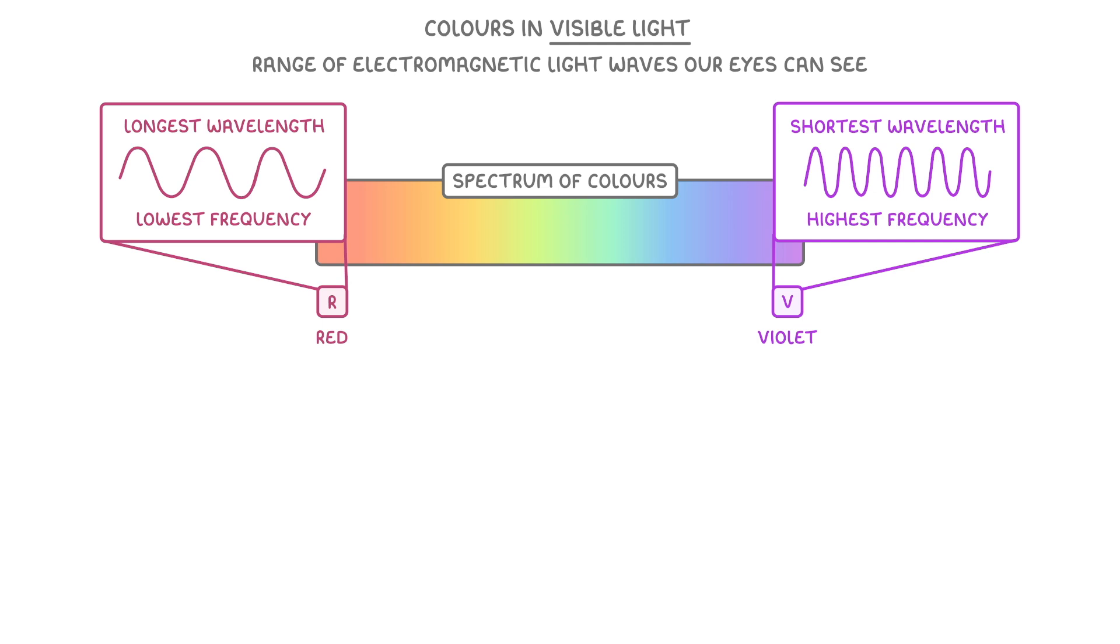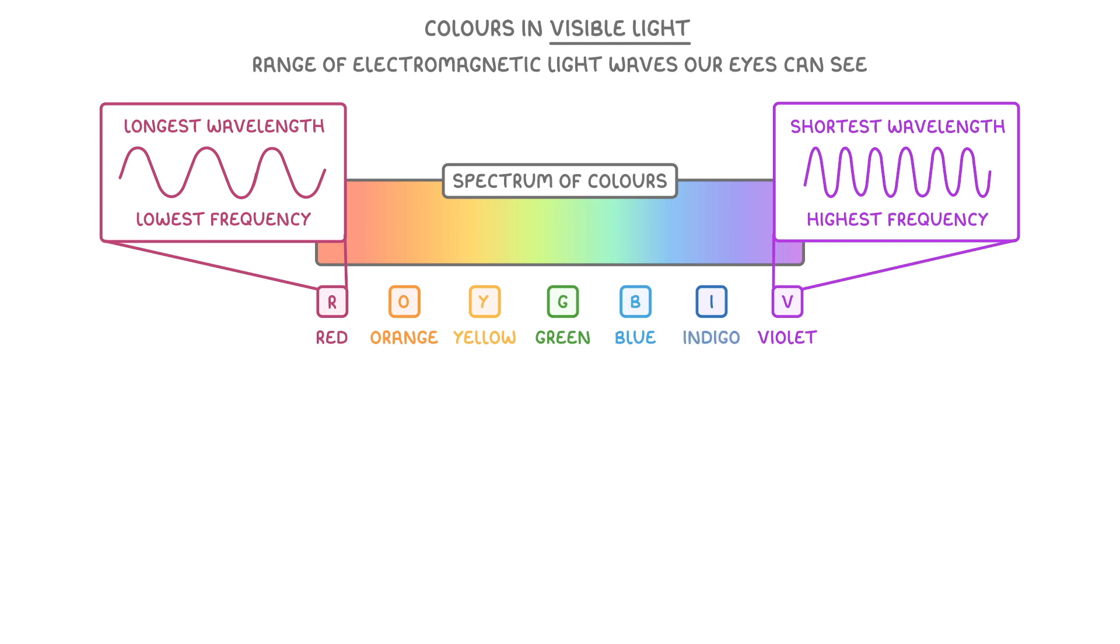A handy acronym to help you remember the order of the colours is ROYGBIV, where each letter stands for a colour: red, orange, yellow, green, blue, indigo, and violet.